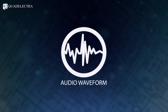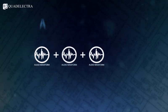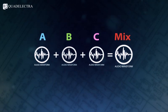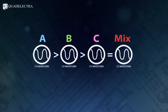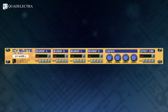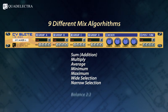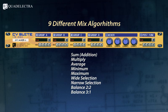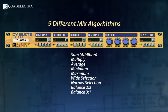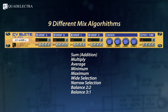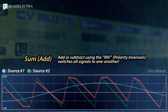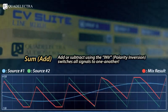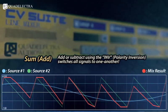Unlike audio, and due to their nature, CV signals can be mixed in various different ways. CV Suite Line Mixer has 9 different algorithms to give you ultimate control over your LFOs and envelopes. You can add or subtract using the polarity switches signals to one another.